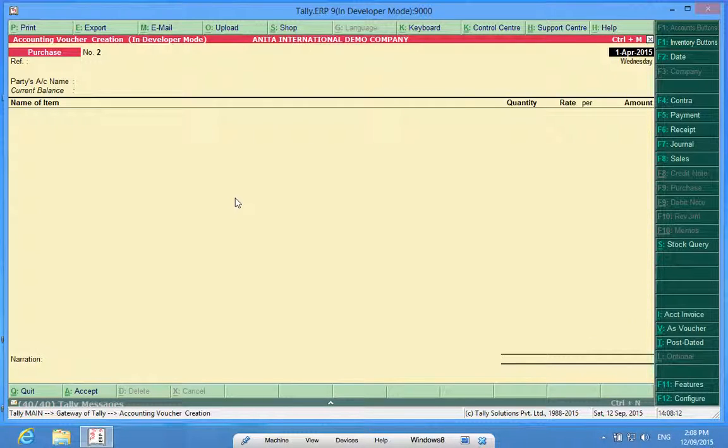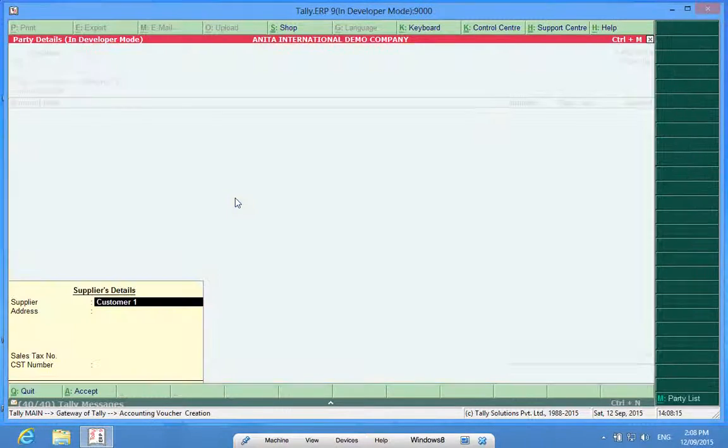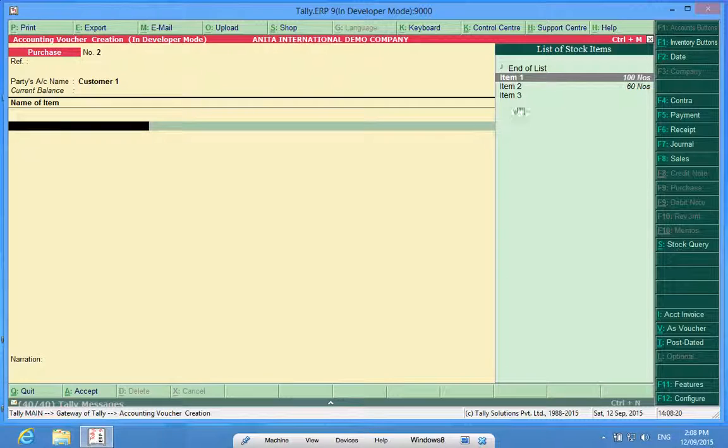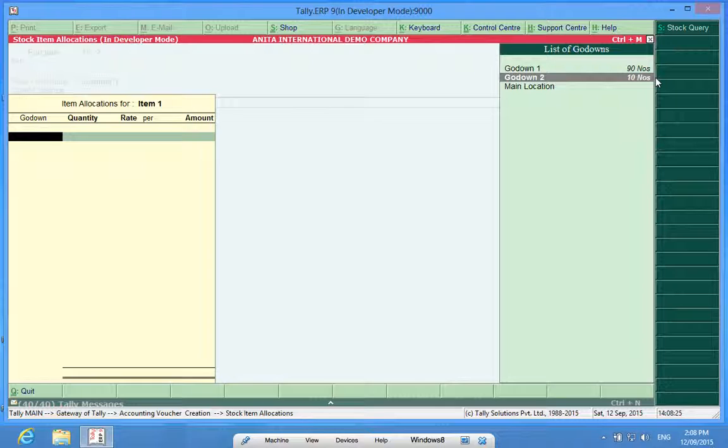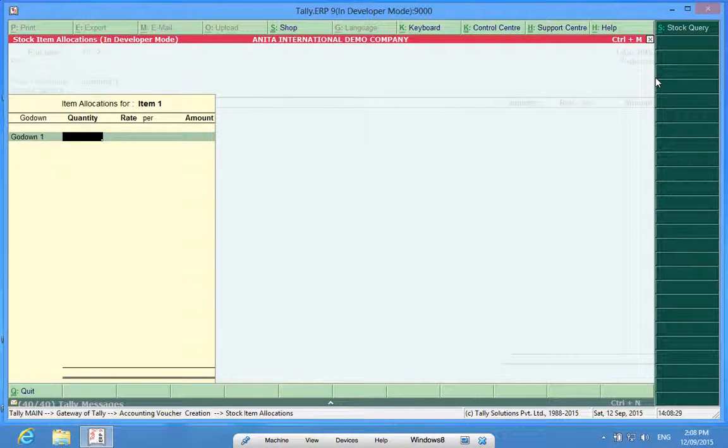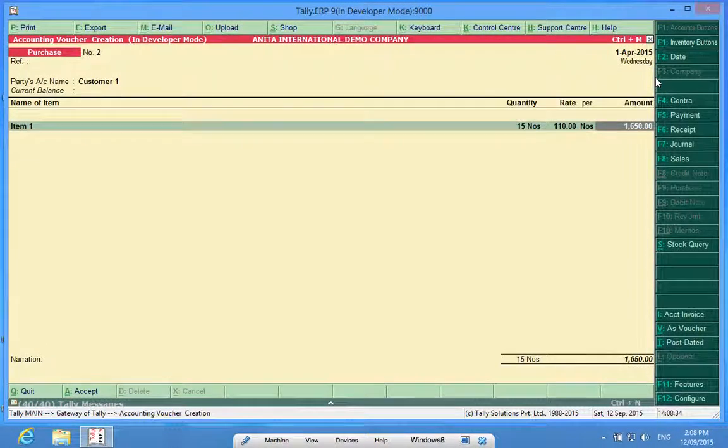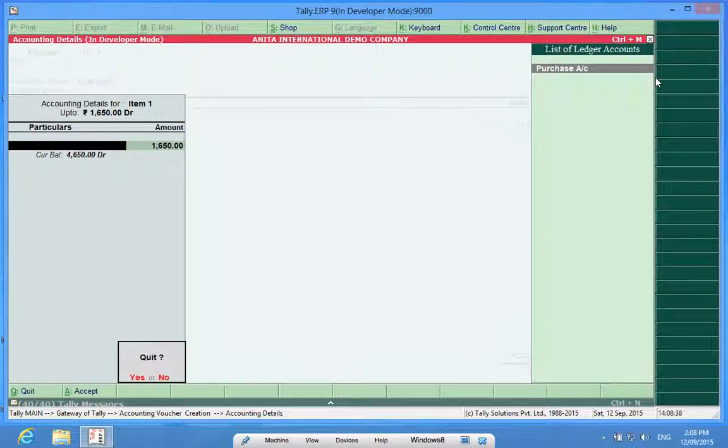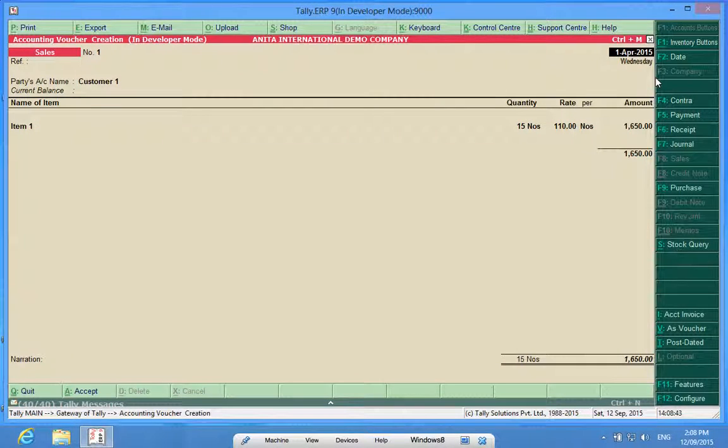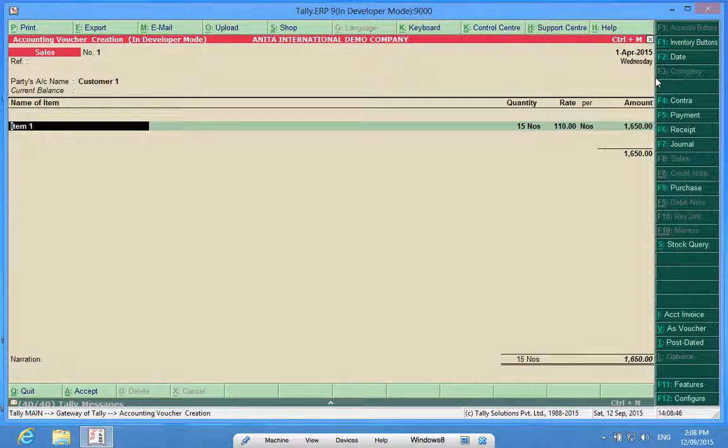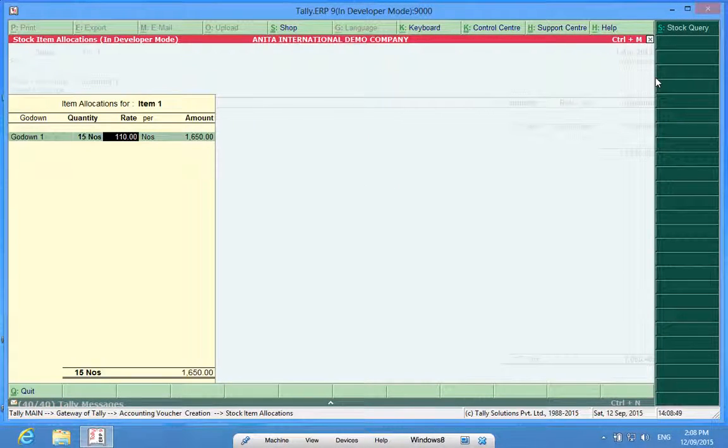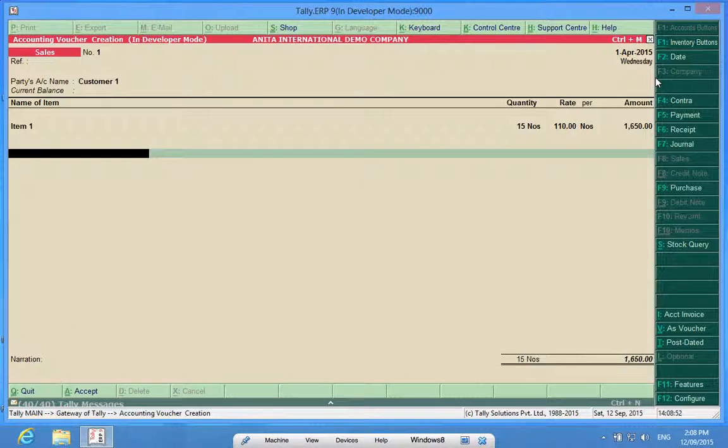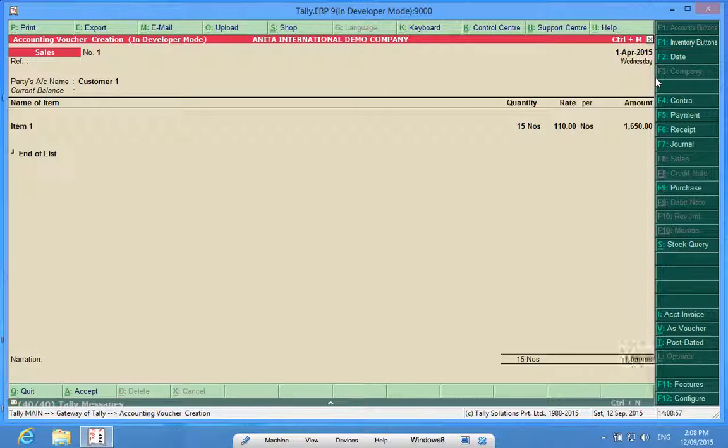If I want to put some sales, I choose Customer 1. I know that I have got item 1, 100 numbers, and they are lying 90 in godown 1 and 10 in godown 2. So I sell 15 of them at 110 rupees. Sorry, I entered in the purchase voucher. I want to make a sale. So here it is. I sold 15 numbers in item 1 from godown 1.